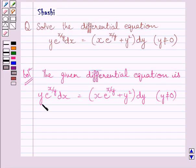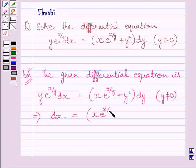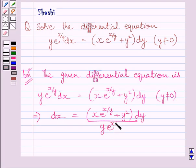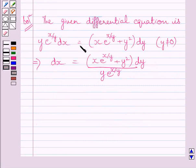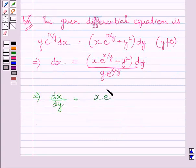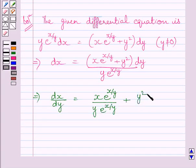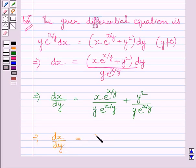Dividing both sides of this equation by y multiplied by e raised to the power x upon y, we get dx equal to x multiplied by e raised to the power x upon y plus y squared, dy, upon y multiplied by e raised to the power x upon y. Dividing both sides by dy gives dx upon dy is equal to x multiplied by e raised to the power x upon y, upon y multiplied by e raised to the power x upon y, plus y squared upon y multiplied by e raised to the power x upon y. This implies dx upon dy is equal to x upon y plus y upon e raised to the power x upon y.